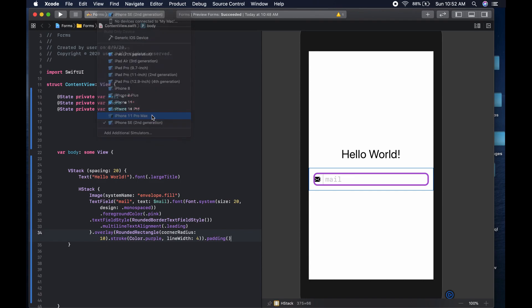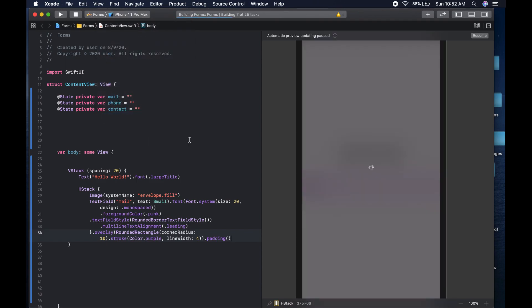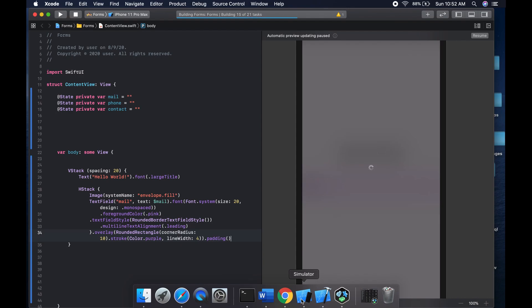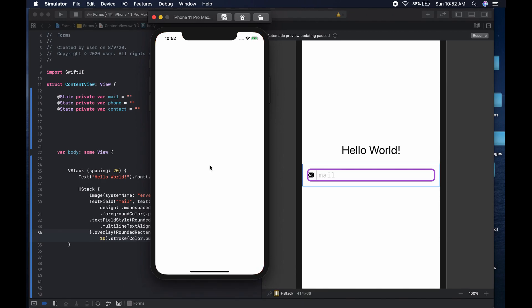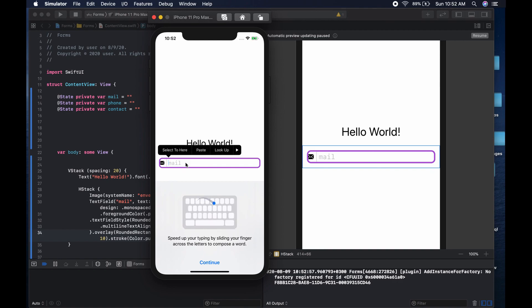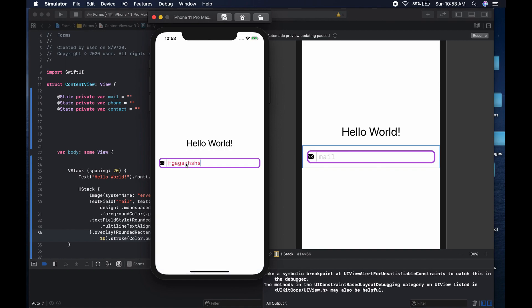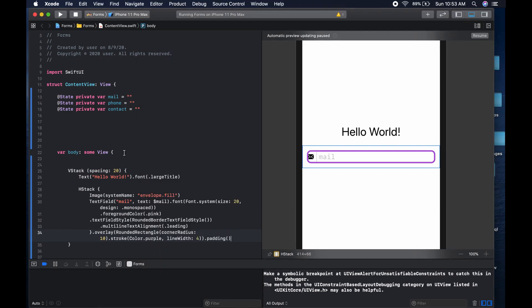Let's run it on the simulator — a Pro Max — and see it there. The text is pink as we set it. Now what we're going to do is outsource this view into its own struct so we don't have to type all this again. We just extract it into a subview and reuse it for phone and contact.